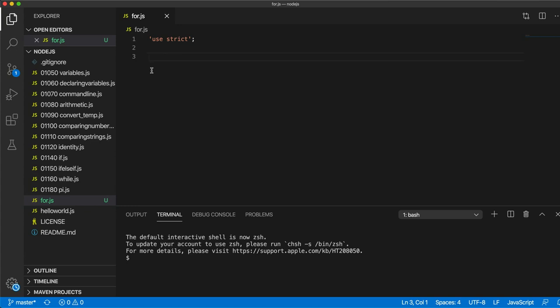Hello, this is John from k4programming.com and this is a tutorial on for loops, continuing my course on JavaScript and Node.js for beginners.